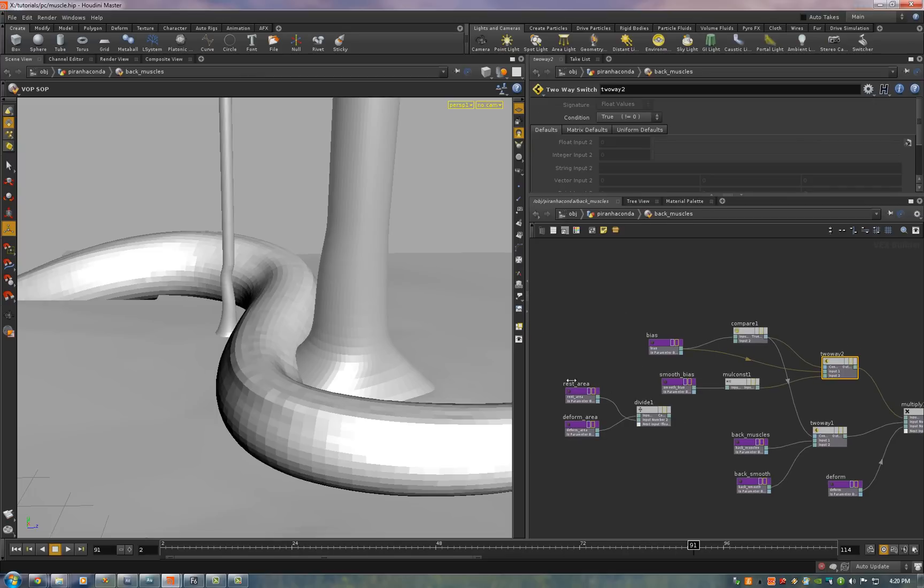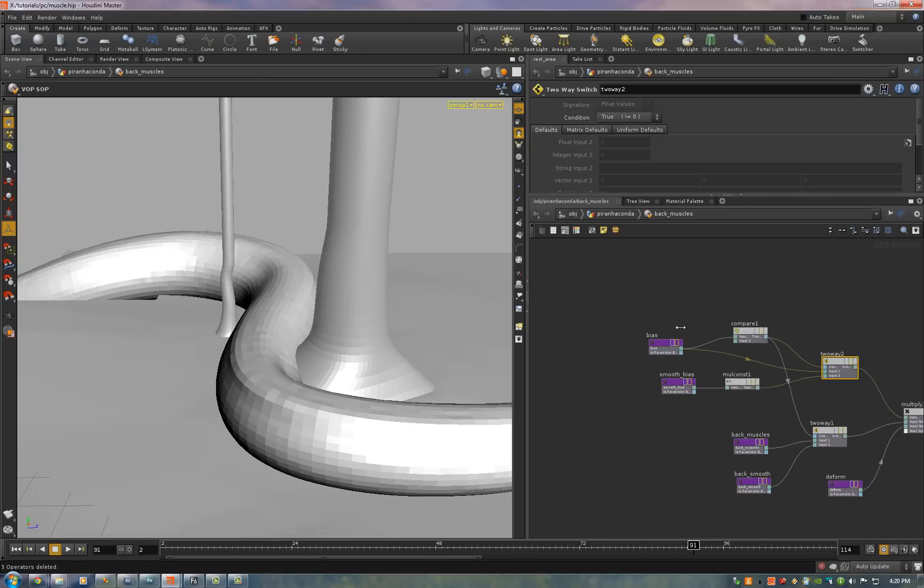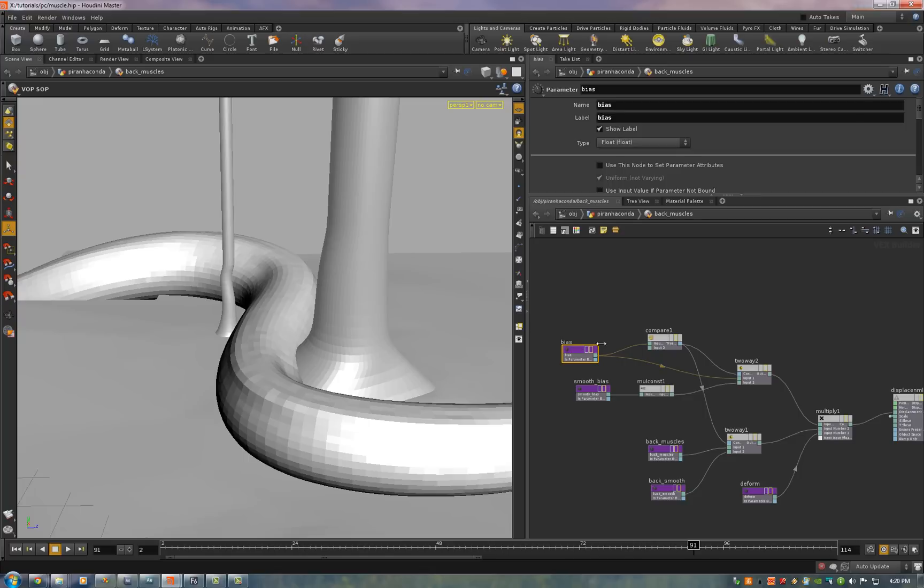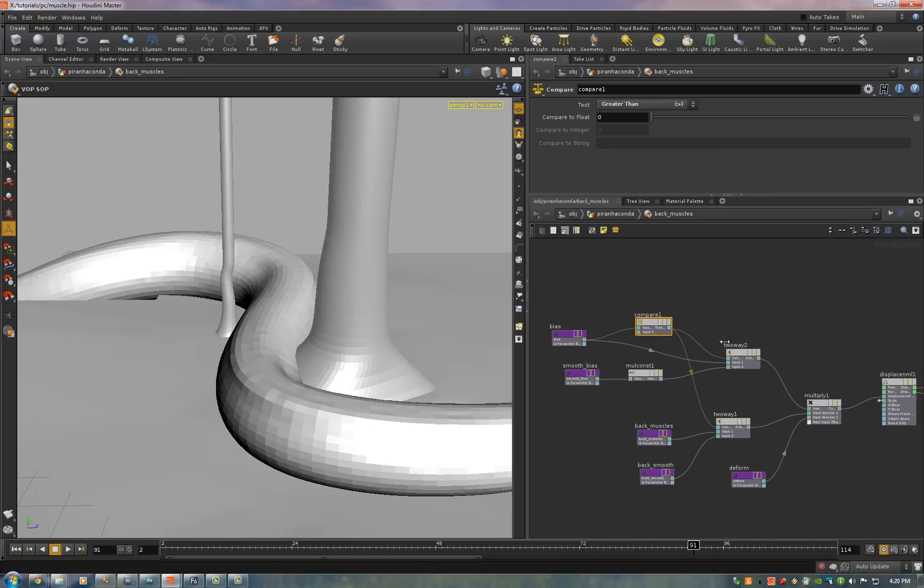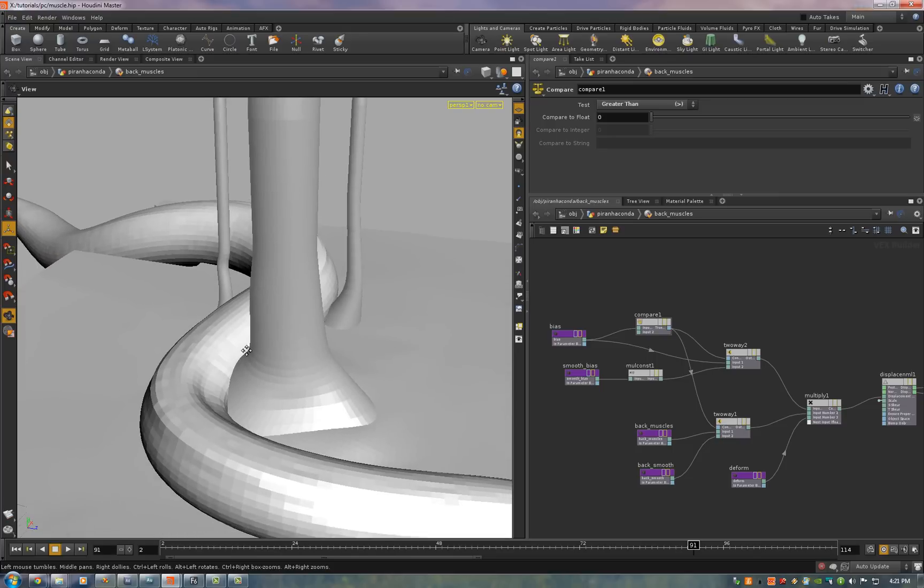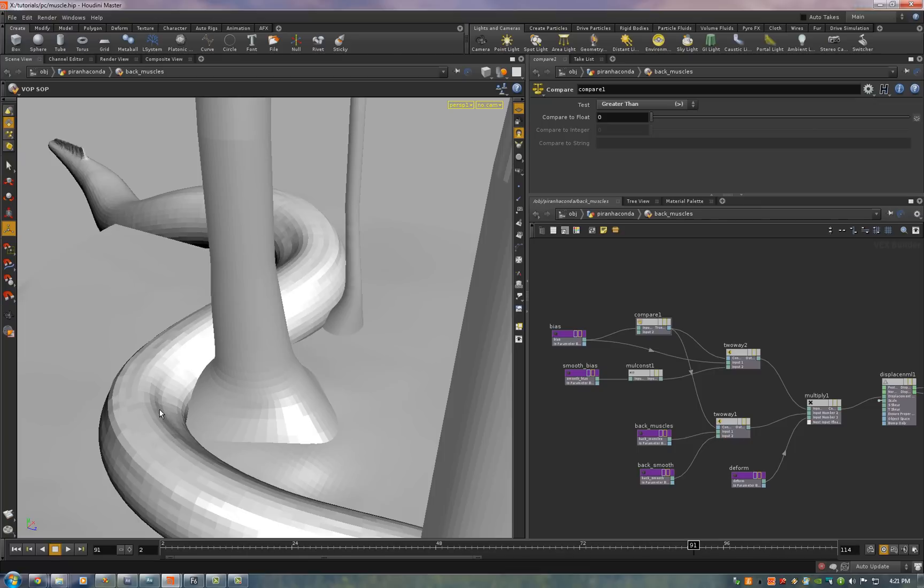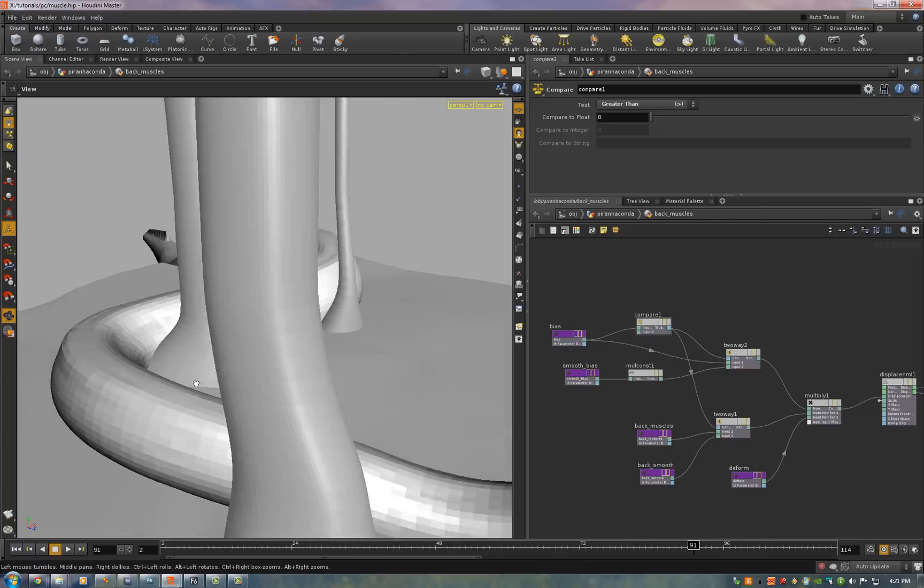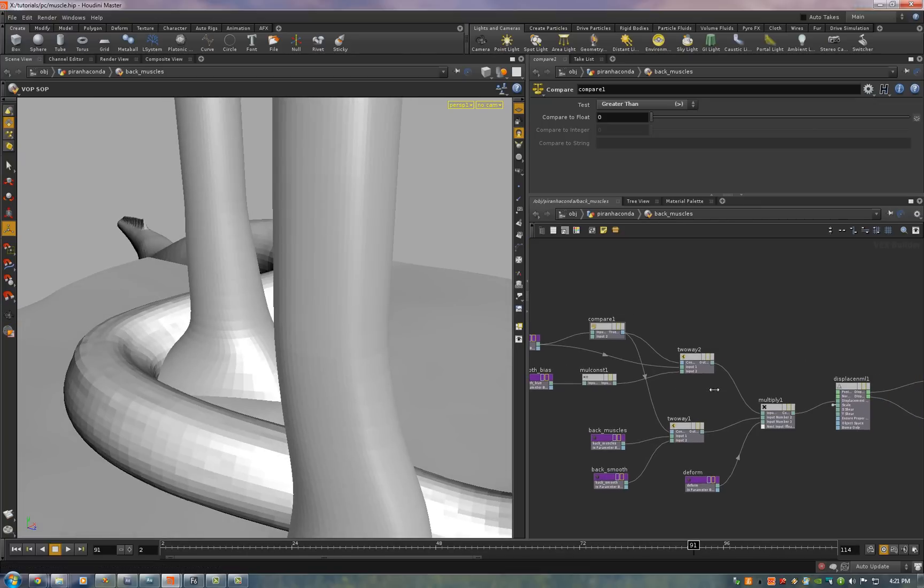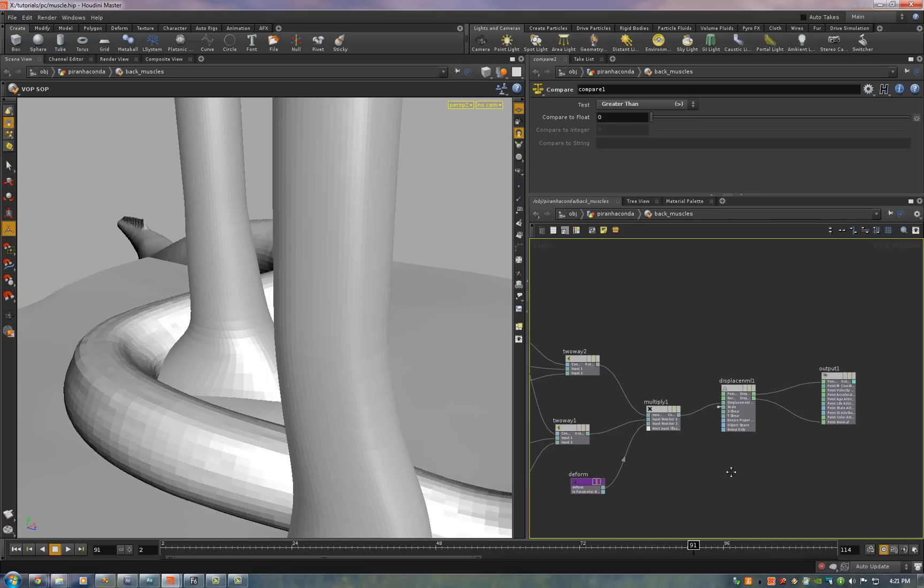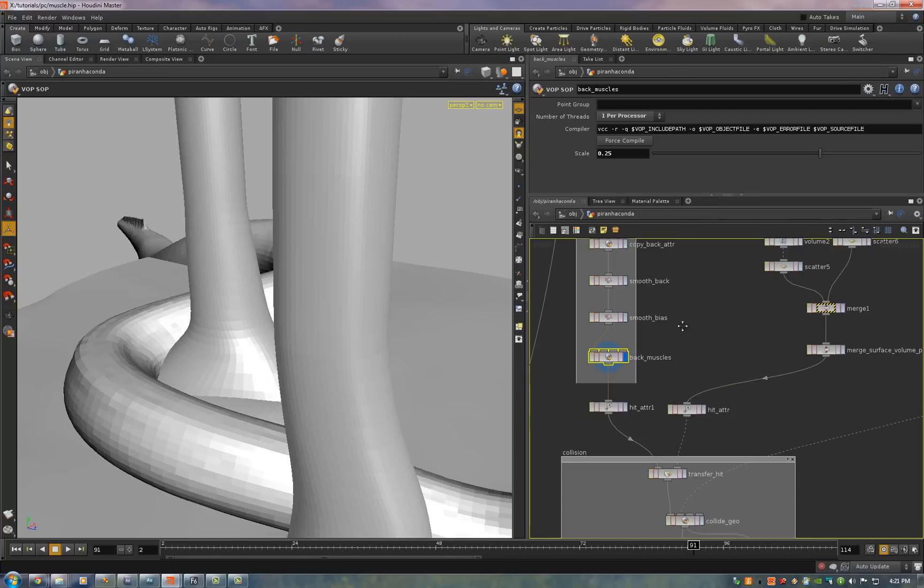We take the rest area and the deform area which is the bias. And when that's greater than zero we use the bias. When it's not we use the smooth bias. That way when the polygons are stretched you get this hard ridge. When they're compressed it pushes in softly like that. And all we do is use a two-way switch to swap between those two. Multiply it by the deform attribute we painted and use a displace node to displace in or out along the point normals.